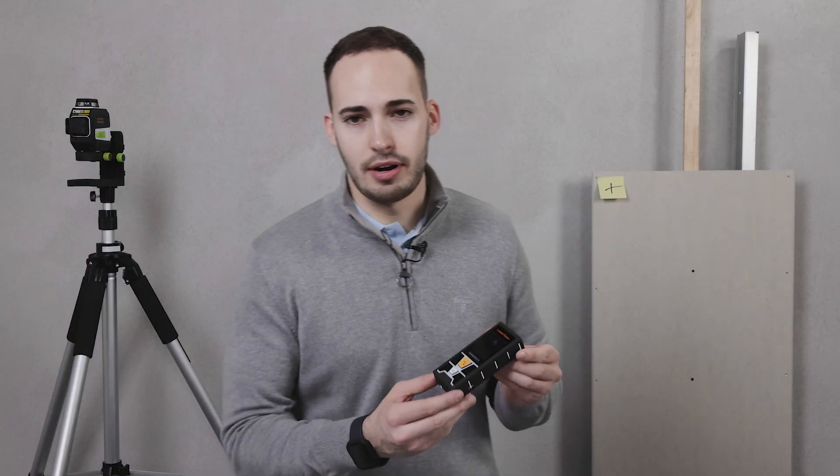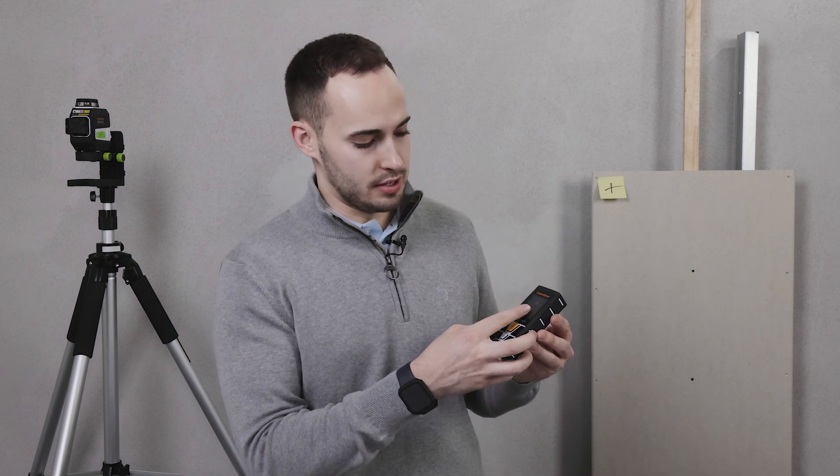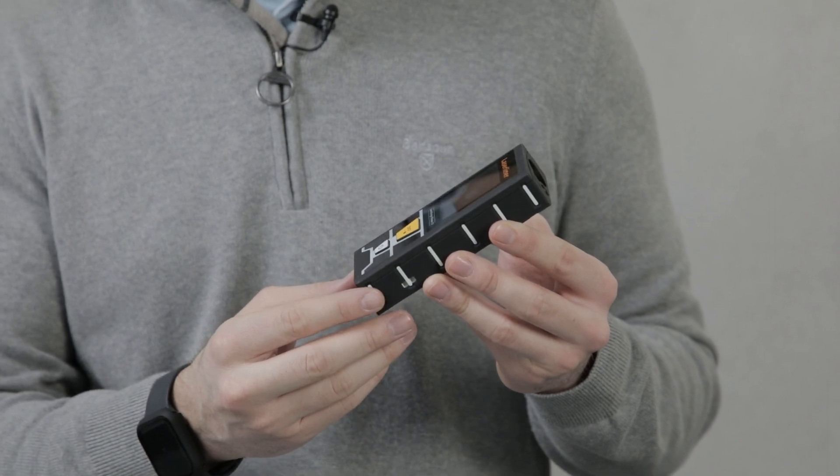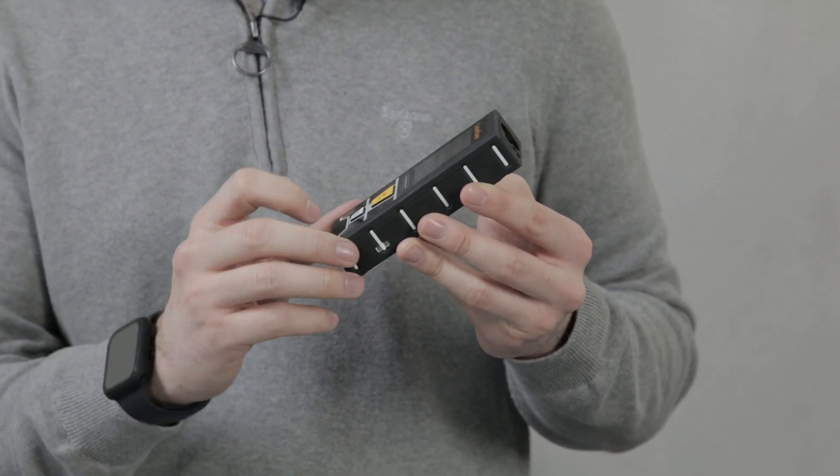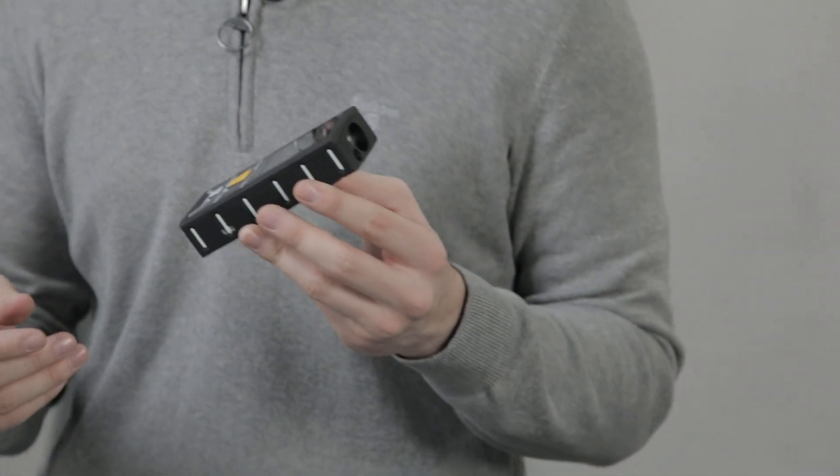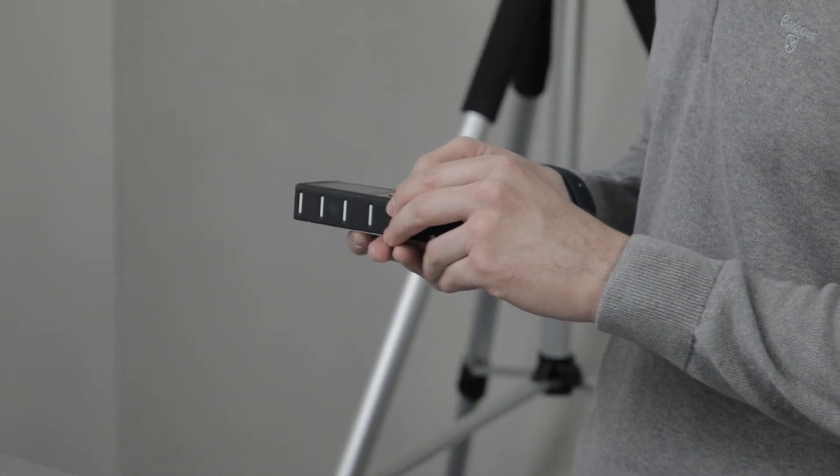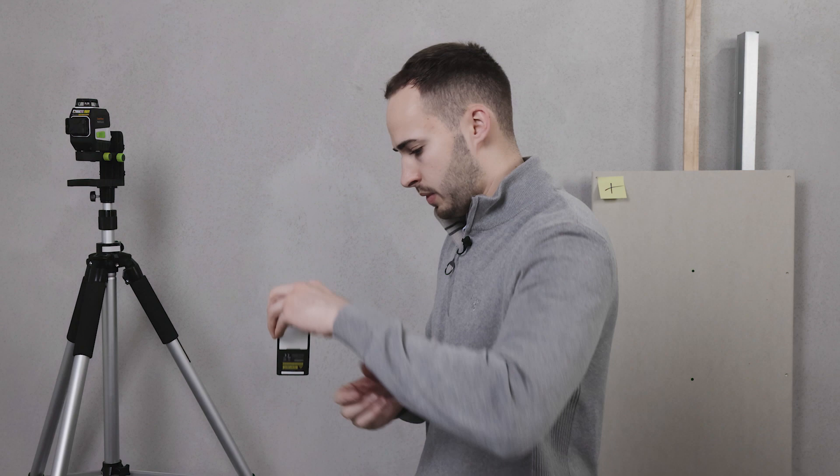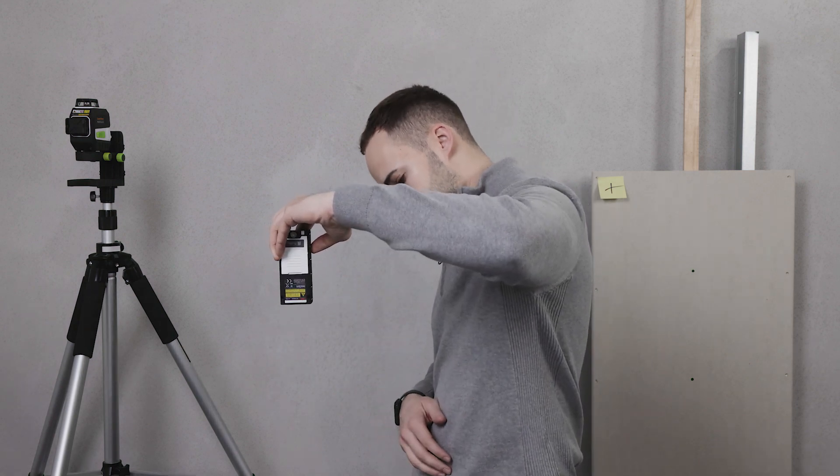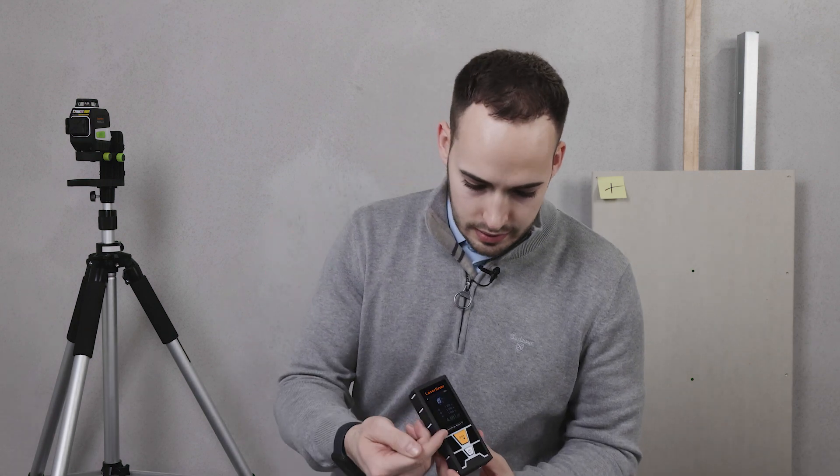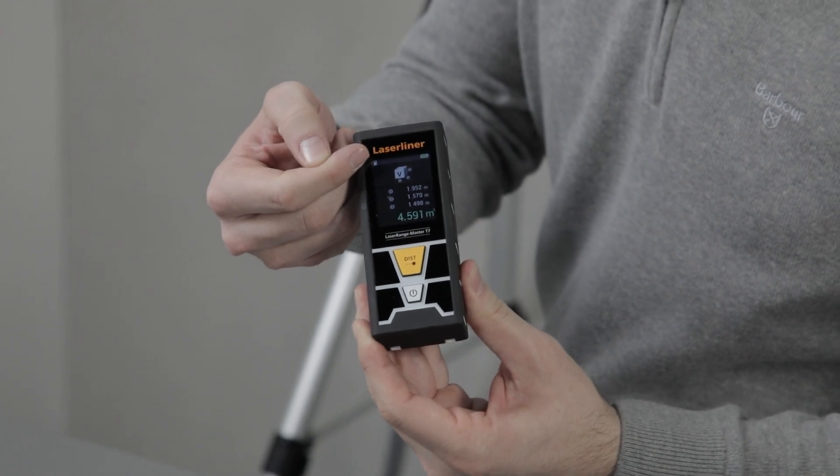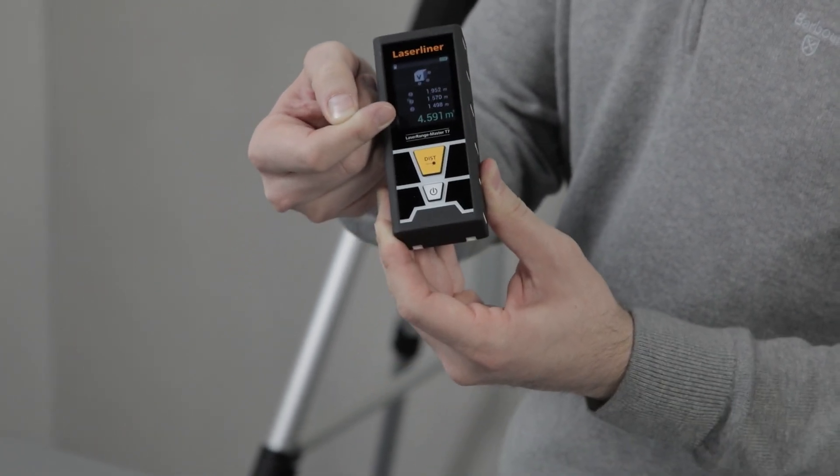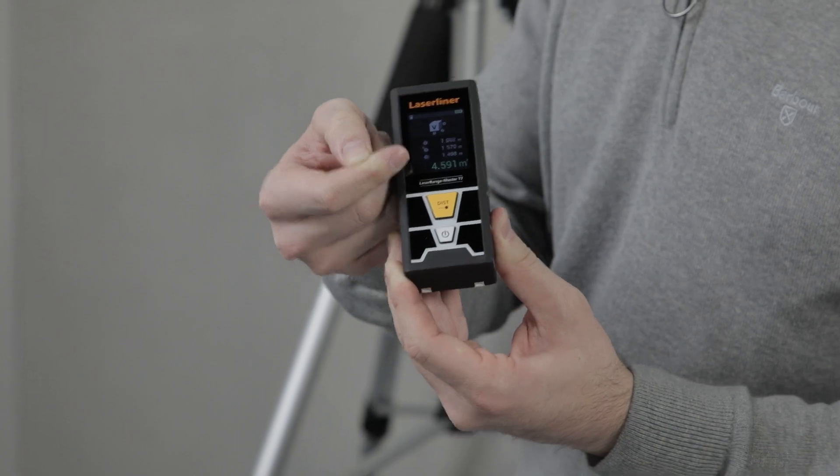As well as this, we have the Laser Range Master T7. This is a touchscreen device. Simply swipe to the left to select your function. I will select the volume function and take three measurements: one, two, three. This is then displayed: the first measurement, second measurement, third measurement, and then the total cubic meterage or volume.